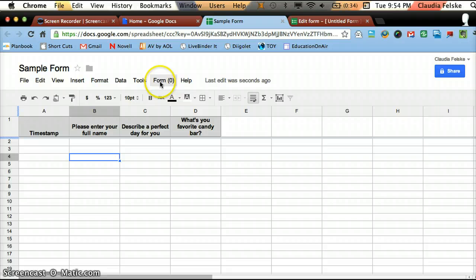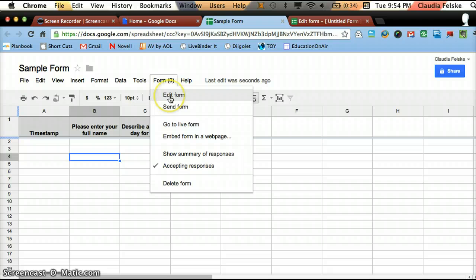This spreadsheet is populated with data. So now, the most important thing about this spreadsheet is the pull-down menu called Form. And if you press Form, you'll see that you can edit. So this would send you back to your original form where you can edit your questions.